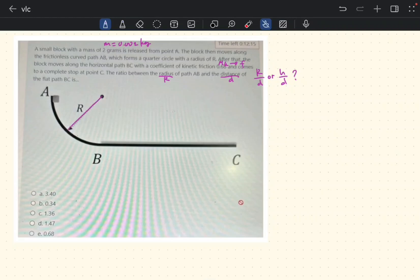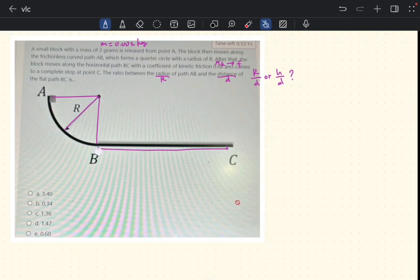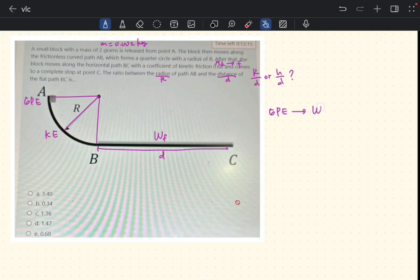In the diagram, the radius appears three times along the quarter circle path, and we have the distance BC labeled as d. At point A, the object has gravitational potential energy. As the object falls down the curve, that gravitational potential energy converts to kinetic energy, which is then transferred to work done due to friction on path BC.